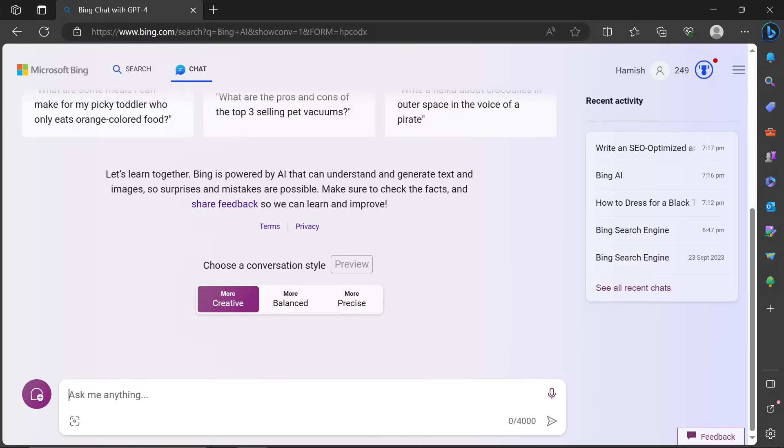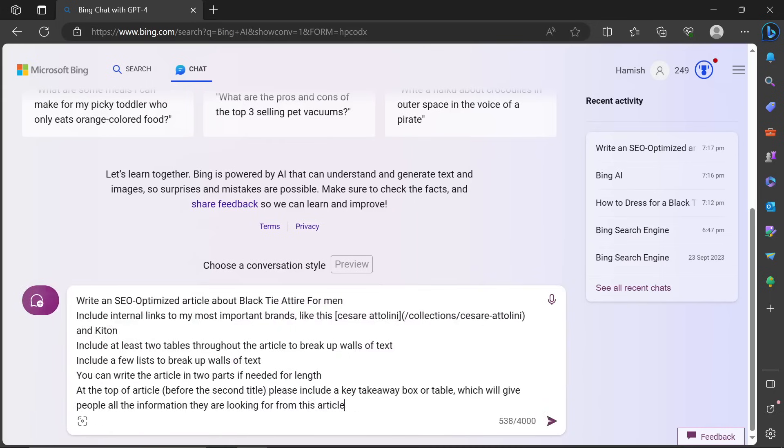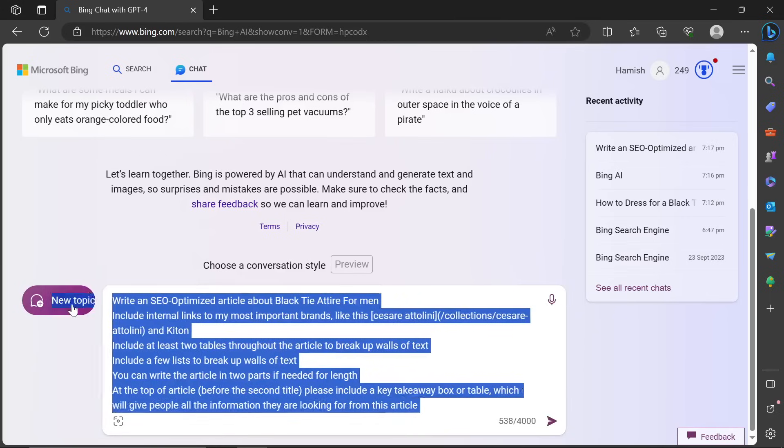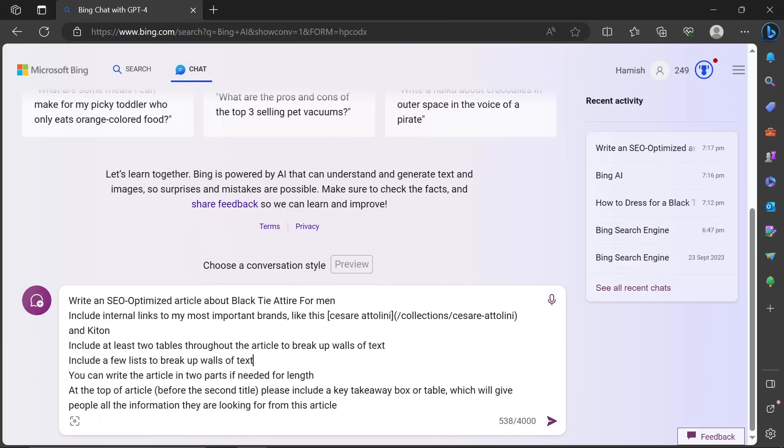I was going to try to use 3.5, but it's just not very good. 3.5 with custom instructions is not that good. However, a prompt like this is absolutely amazing on Bing.